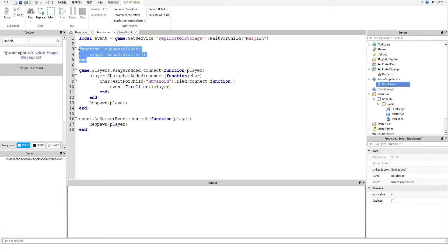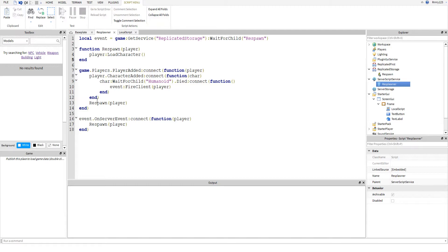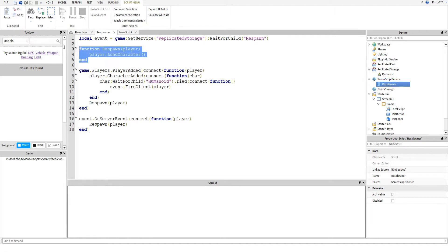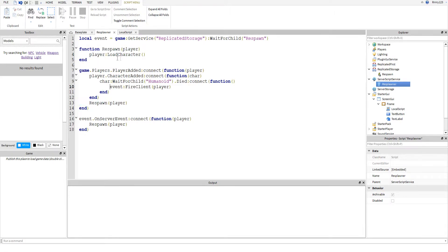We create our own function here called respawn. You probably don't need it, I just found it easier typing respawn than doing player load character. But if you don't want to make this part, just replace respawn player with player load character.